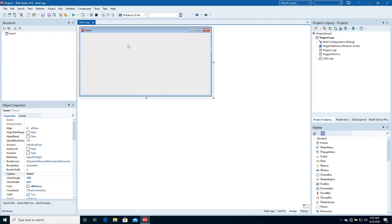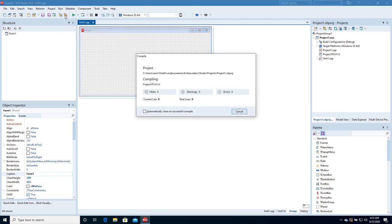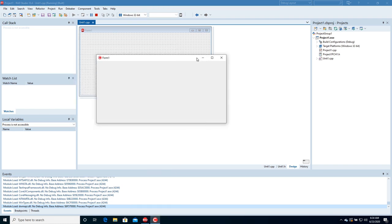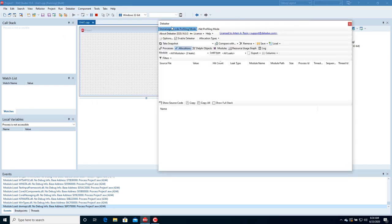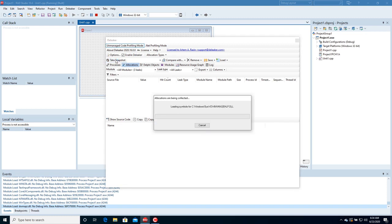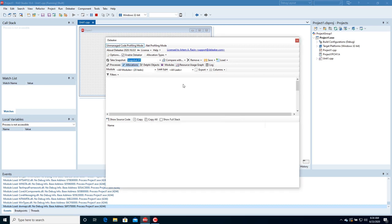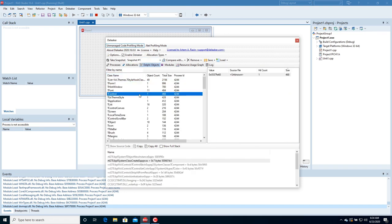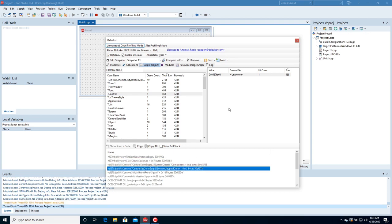The project is ready. Build it and run. Without closing the application, switch to the IDE and open the Deleaker window. Take a snapshot. You can see a lot of allocations and some live objects as well. Objects are grouped by class name, and for each object you can explore the call stack.